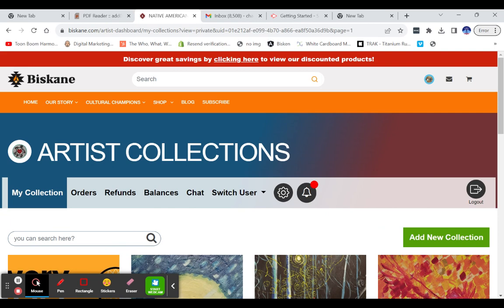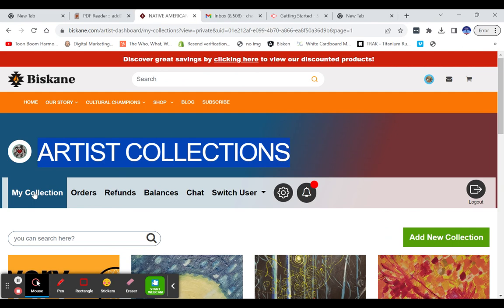Good afternoon. So I was asked to show and share how to add an image to your Biscayne artist profile. When you first sign into the Biscayne artist profile, you will land on your artist collections page, and you'll be starting on my collection.